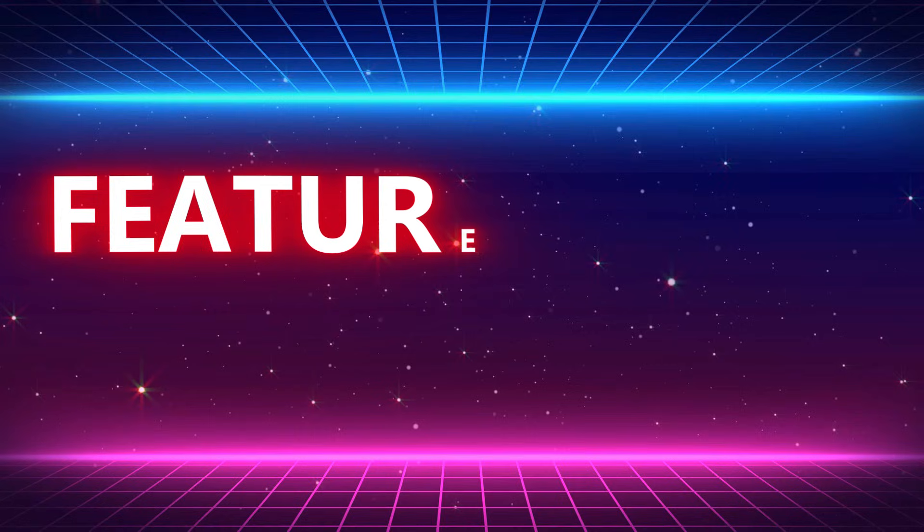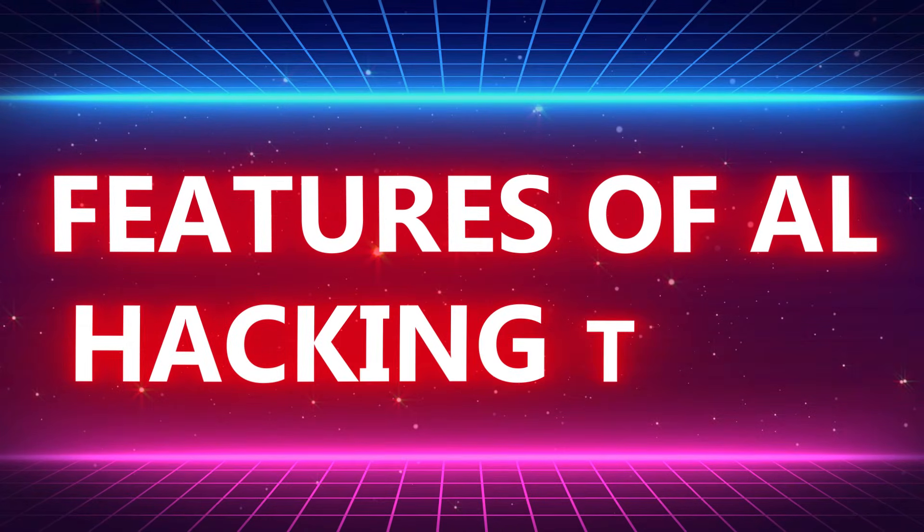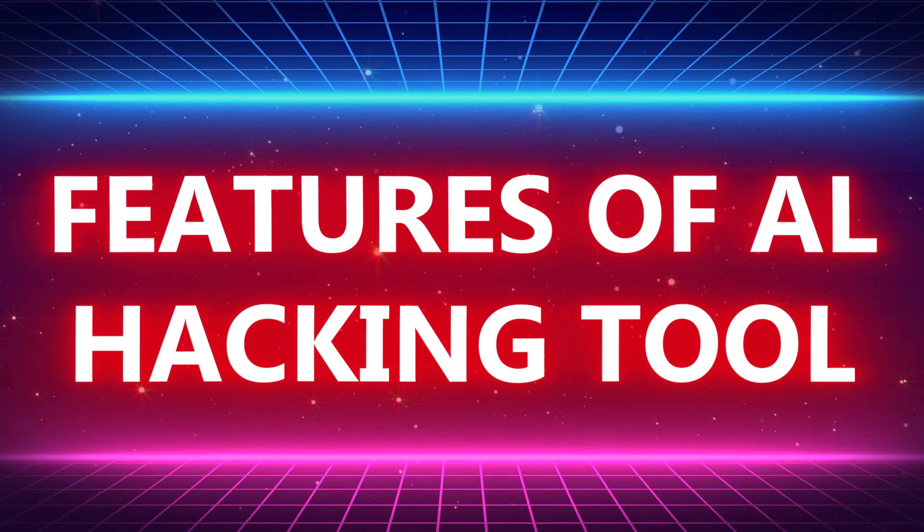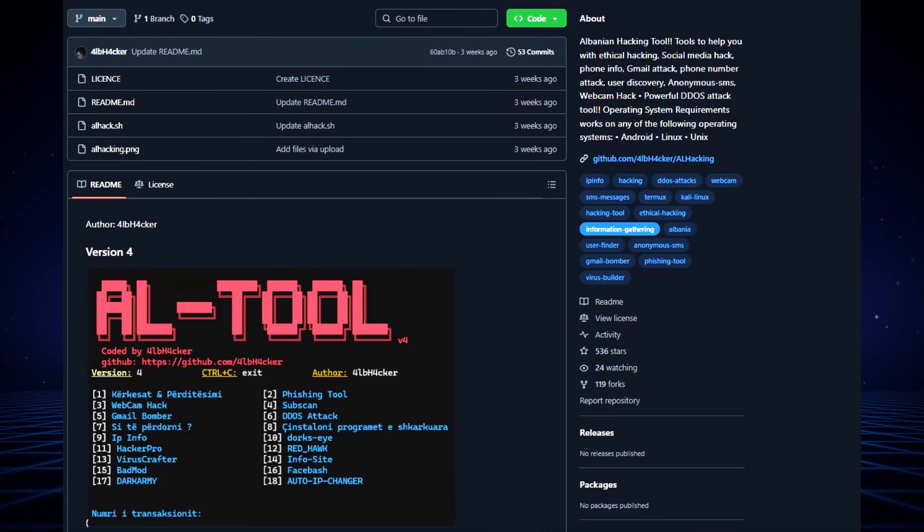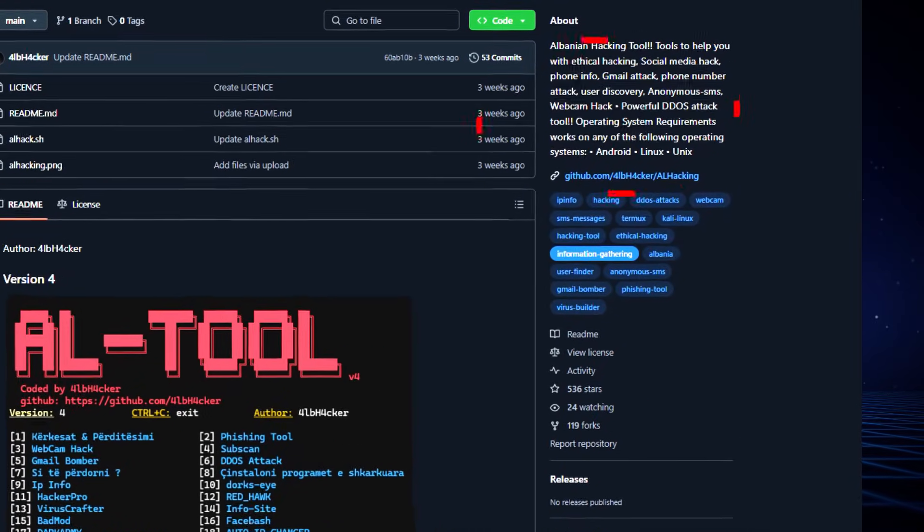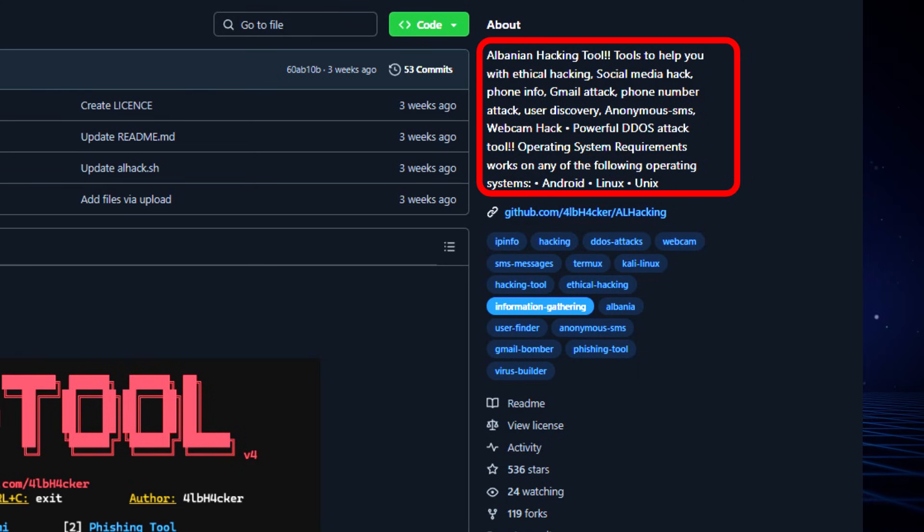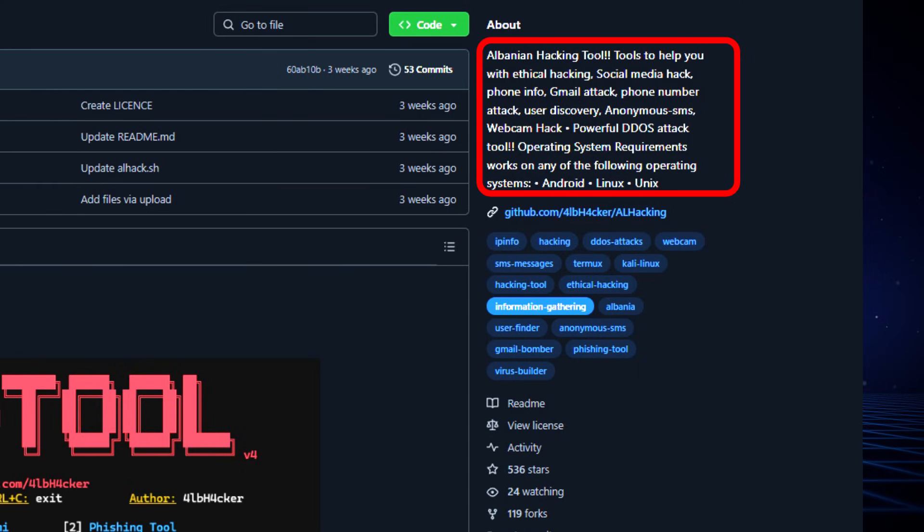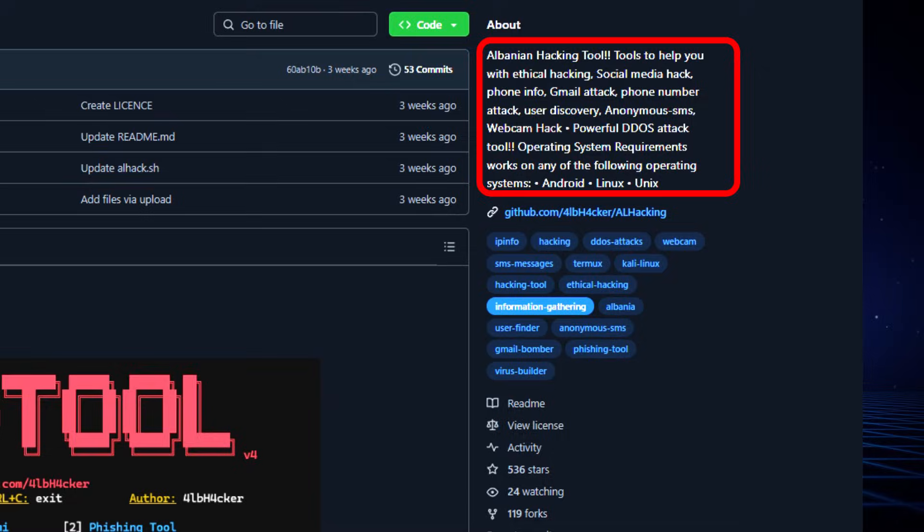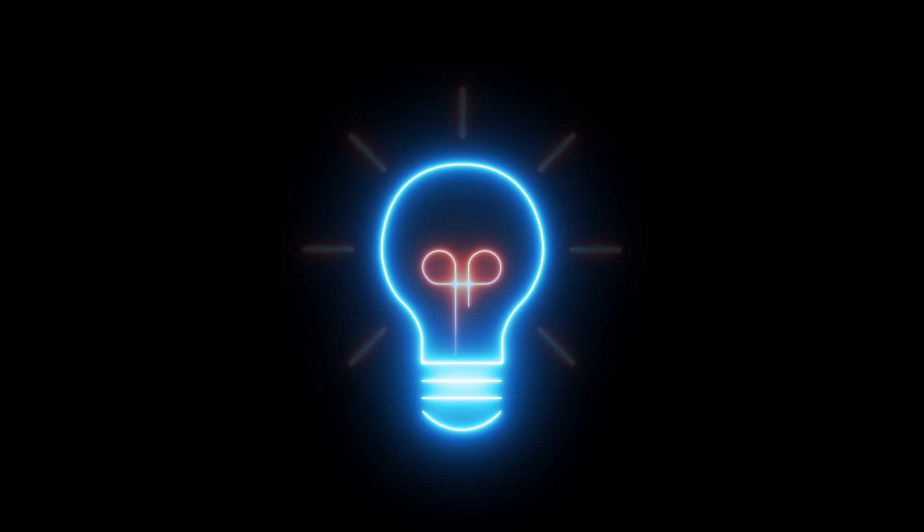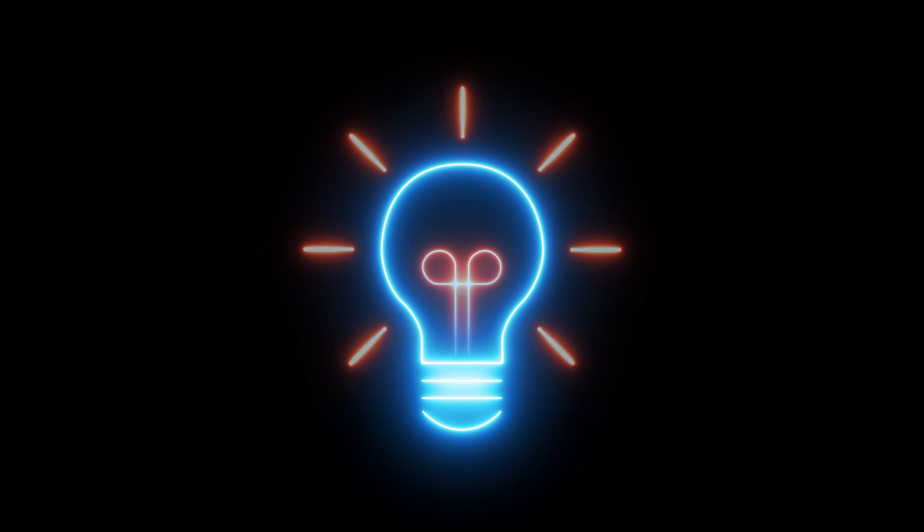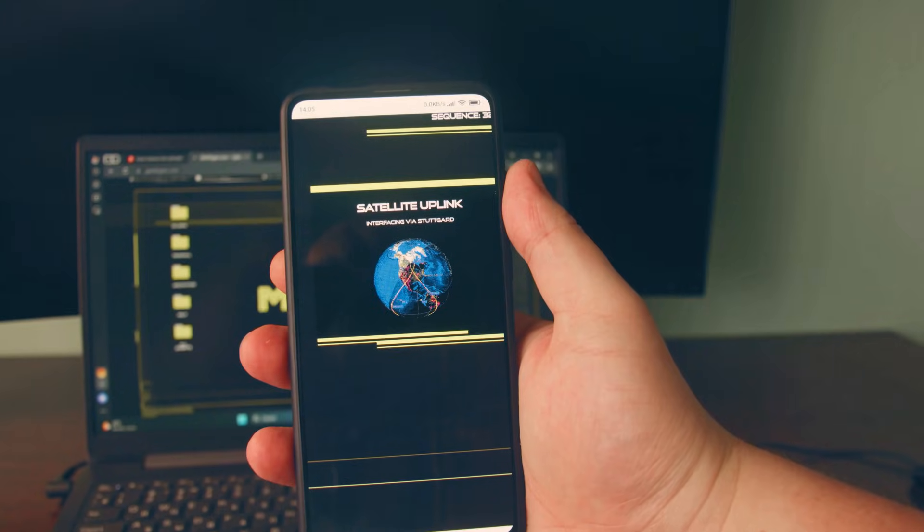Here's a quick overview of what AL Hacking offers: simulated social media hacking, phone number information gathering, Gmail attack simulations, sending anonymous SMS, webcam hacking, and a powerful DoS attack simulation. And guess what? You can even run this tool on your phone if you don't have access to a computer. It's incredibly versatile.